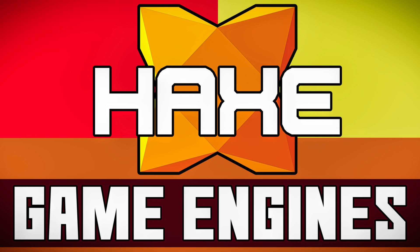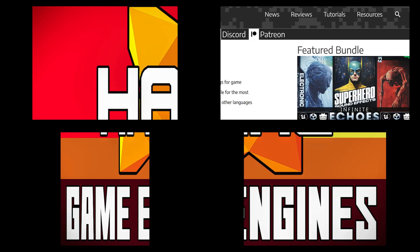Hello ladies and gentlemen, it's Mike here at Game From Scratch, and today we are continuing our revisitation of the Game Engines by Programming Language series. So if you're looking for a game engine, but you wanted to use a specific programming language, I got you covered.